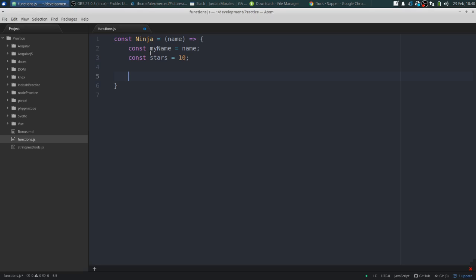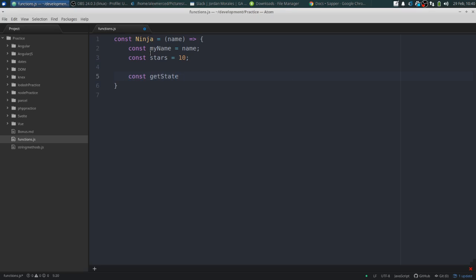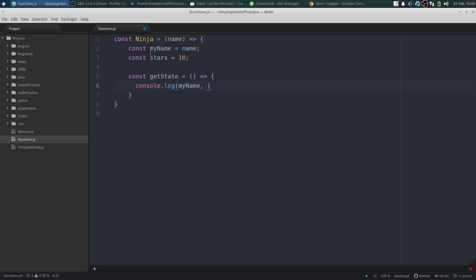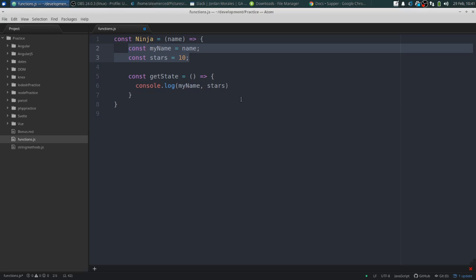Then I'll create functions to deal with these variables. We'll have a function called 'getStats': 'const getStats' equals an arrow function which basically console logs 'myName' and 'stars'. These variables are accessible because since this function is made within the outer function, those variables are in scope for this inner function.